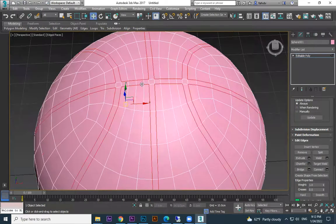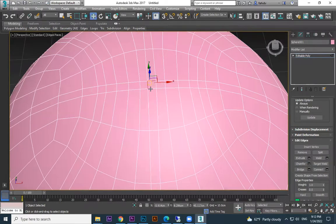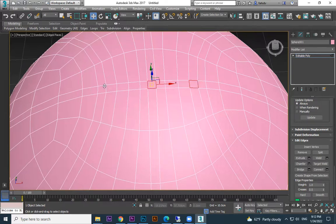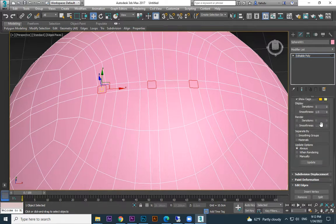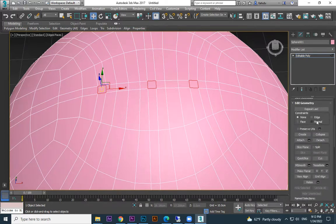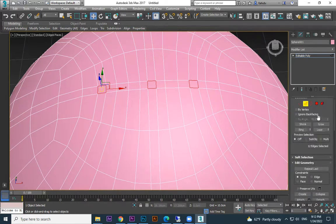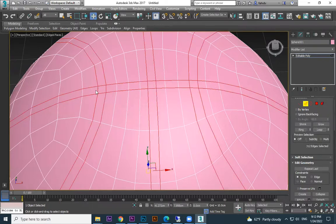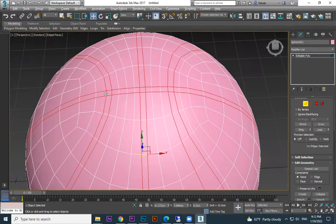Then you're going to select these four edges and these four edges. Before, these four were not selected, so that's the reason I deselected and do it again — four, four, four — all edges: this four, this four, this four, this four. Then do loop.